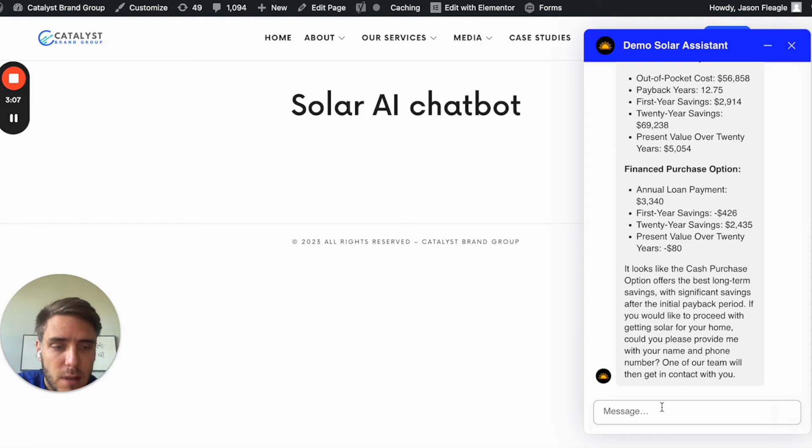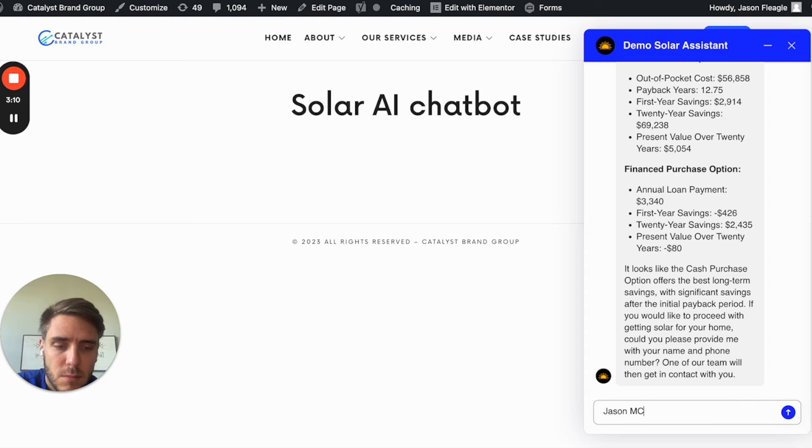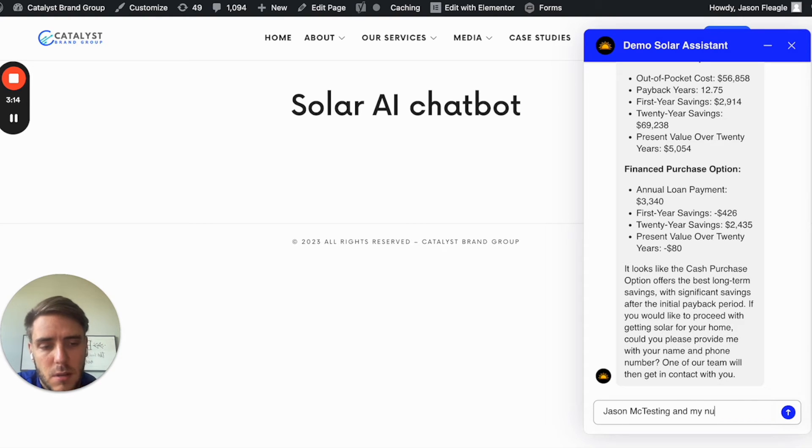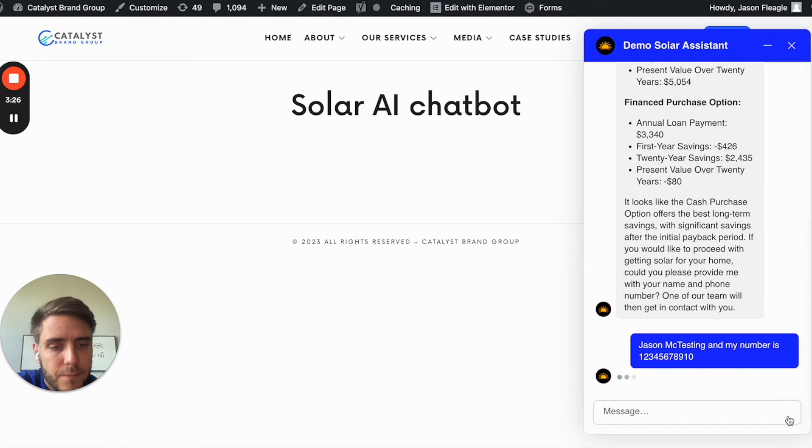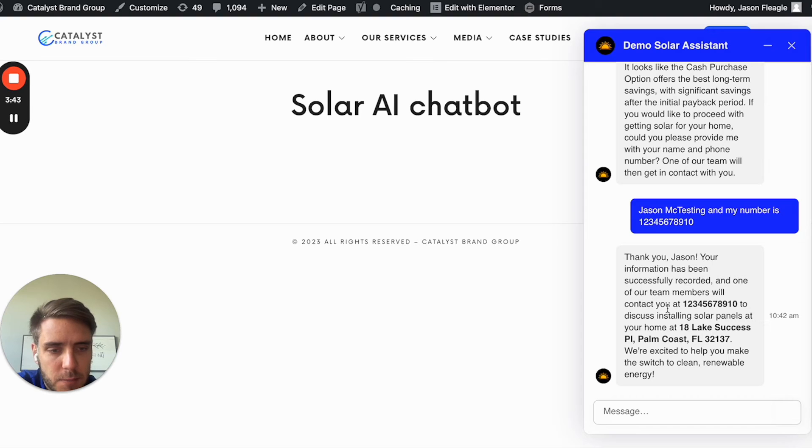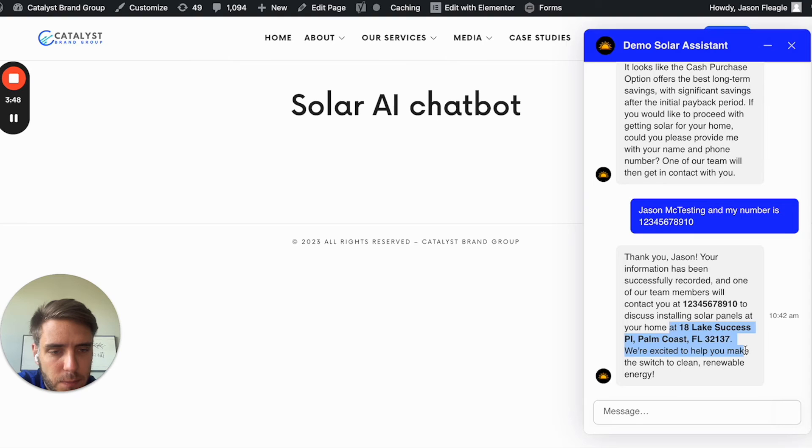Could you please provide name and phone number? So I'll do Jason McTesting, and my number is... Alright, so now it says one of our team members will contact you to discuss installing solar panels at your home.